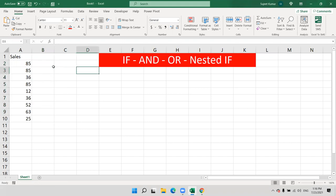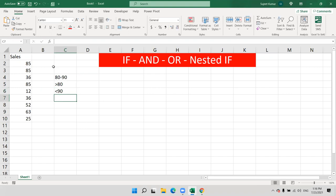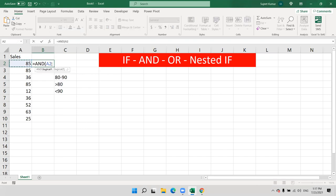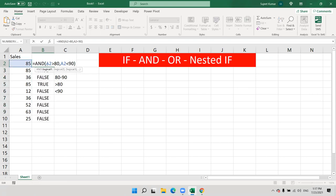But we have two conditions: each number should be 80 to 90. It means greater than 80 AND less than 90. We have two conditions, so we apply the AND formula here — greater than 80, comma, less than 90. If you have more than one condition and every condition is required, we use the AND formula. Here: IF greater than 80 AND less than 90.